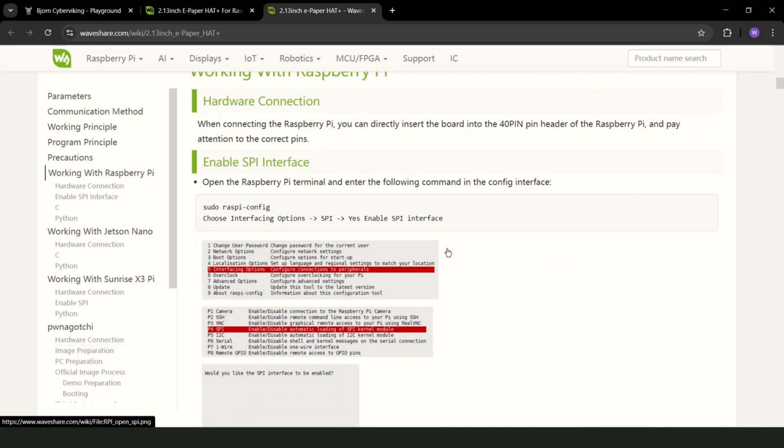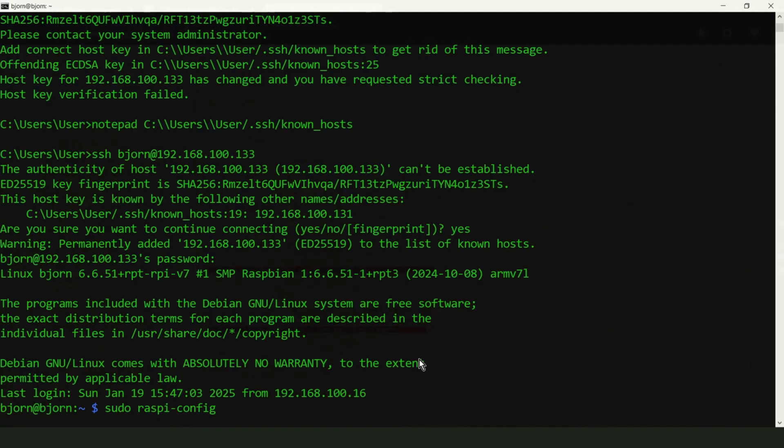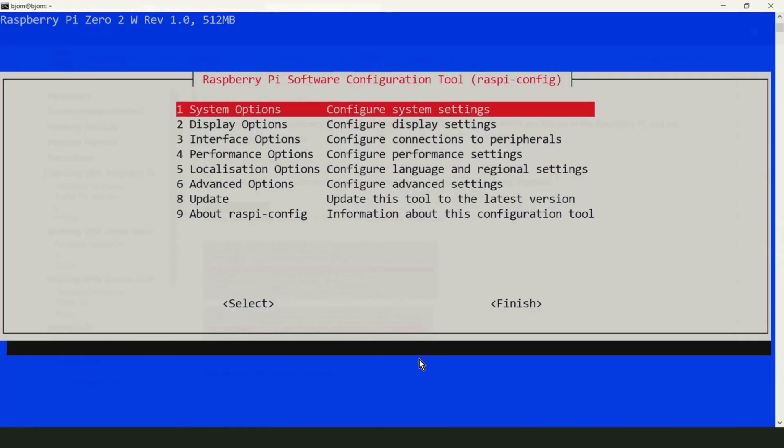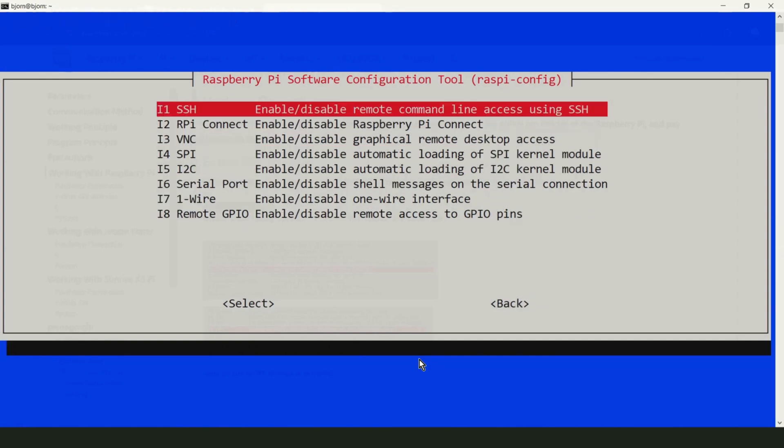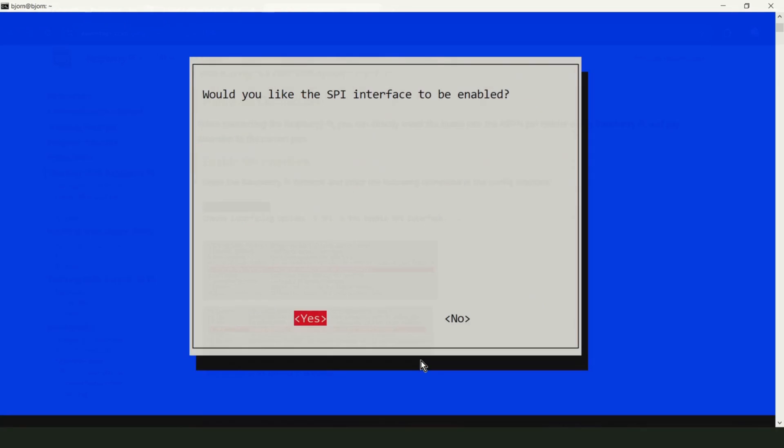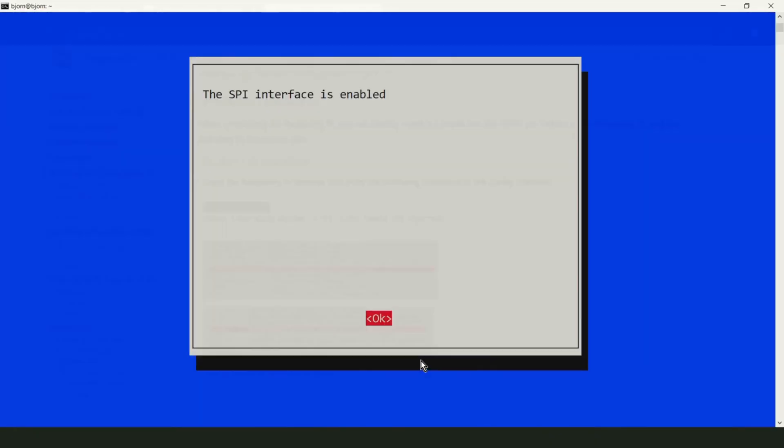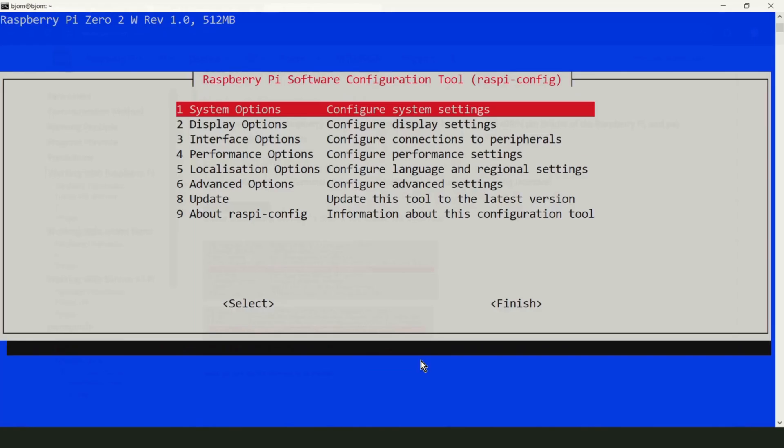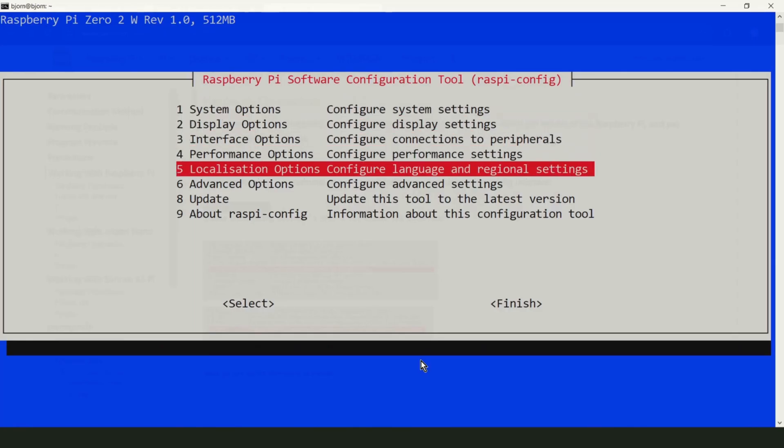First, let's check if SPI is enabled. So, sudo raspi-config, Interface options, SPI. Yes, Ok. Finish.